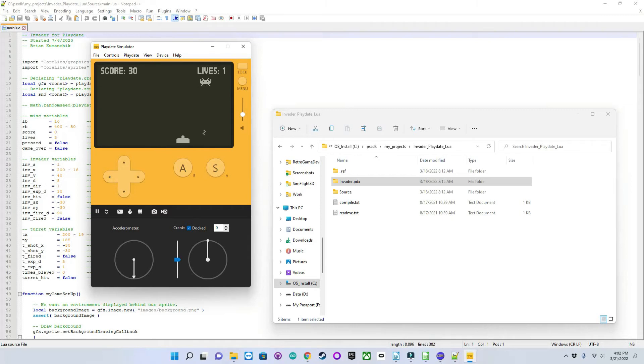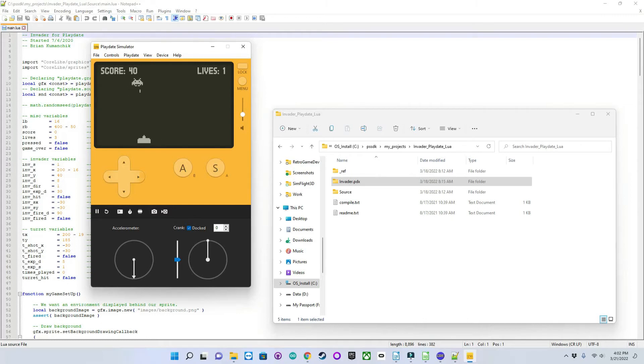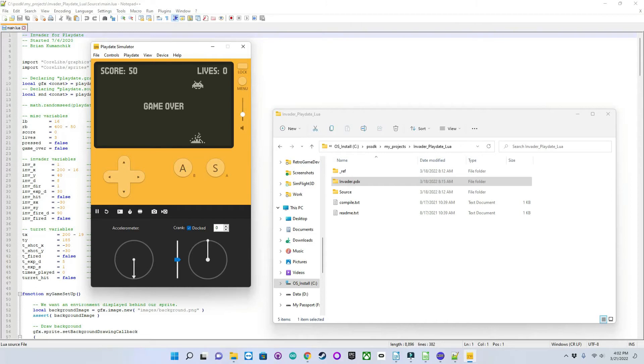You can also see that the score is increasing as I hit him 10 points every time, and if he hits me, he takes the life away. There's only two game states in this particular game, and that is the game is running or, as you can see right here, the game is over.